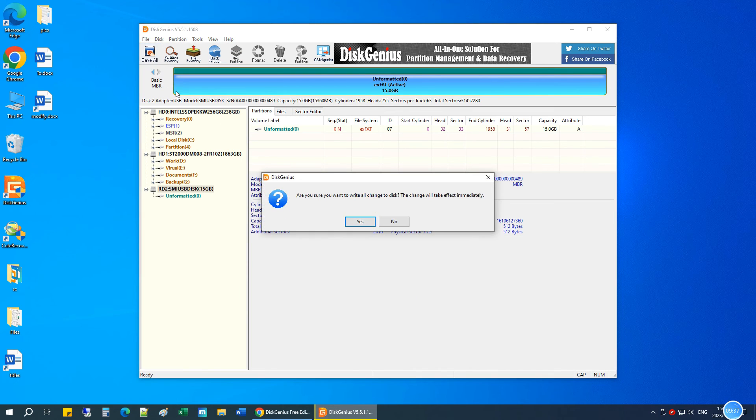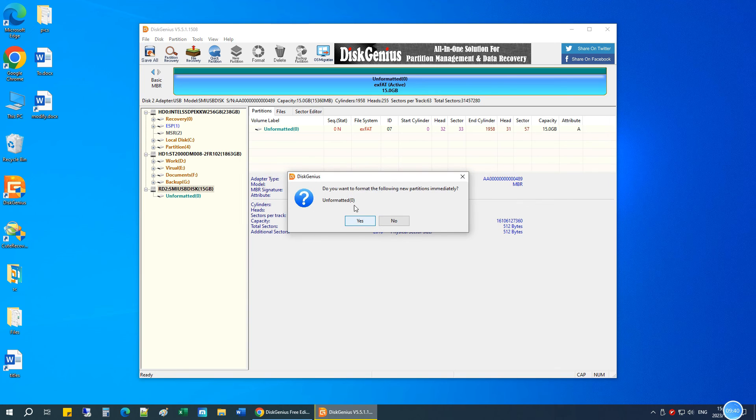Click Save All button to save the new partition to partition table. Click Yes to format the new partition.